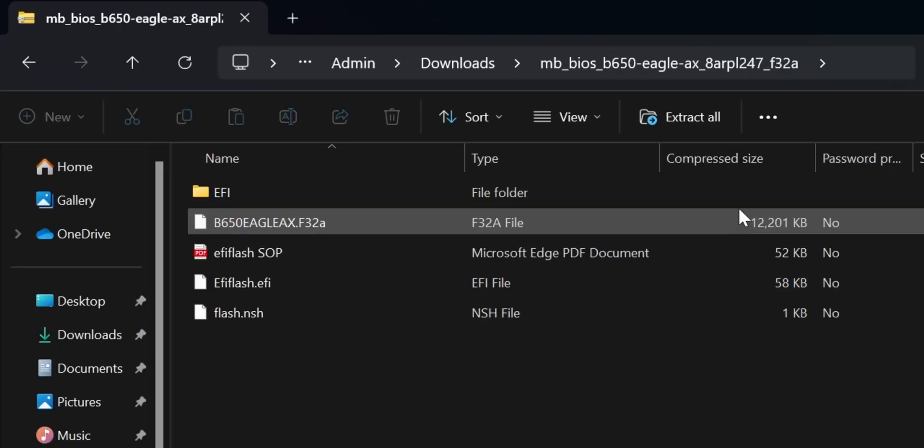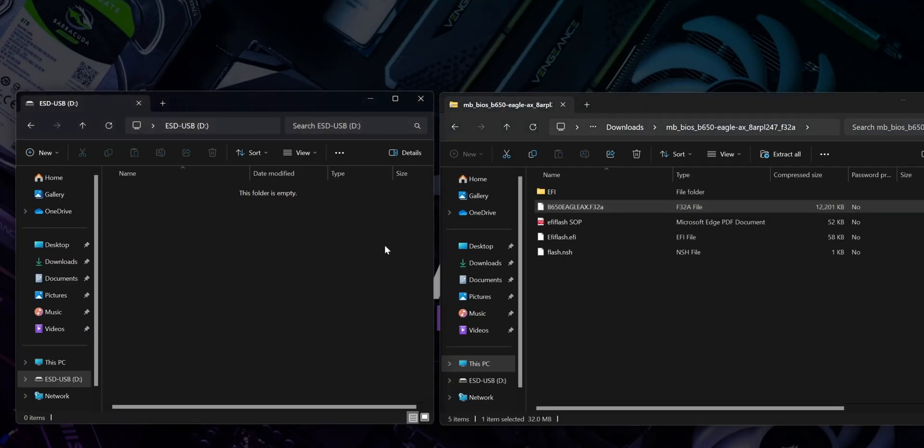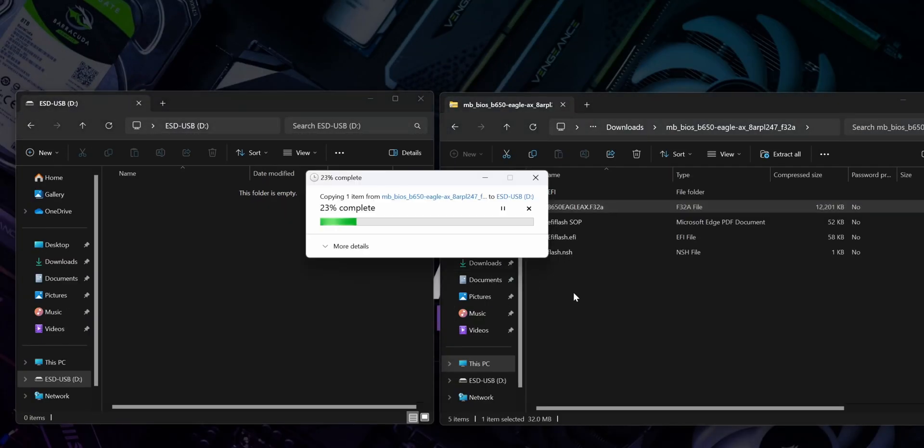Now that we've formatted the USB stick, we'll move on to getting the BIOS file onto it. Double-click the downloaded file and drag and drop only the BIOS file onto the formatted USB stick.